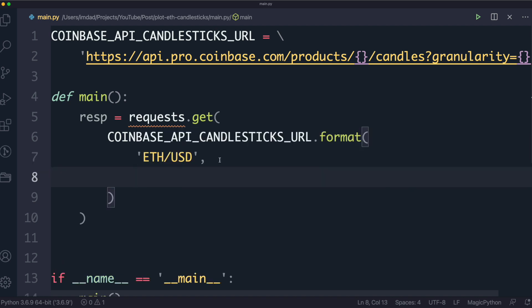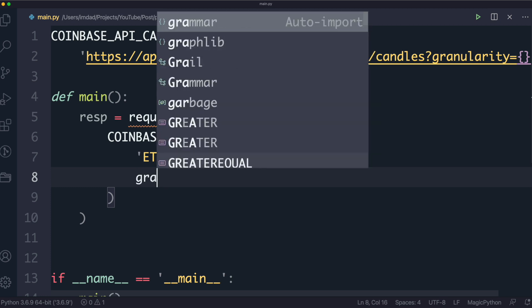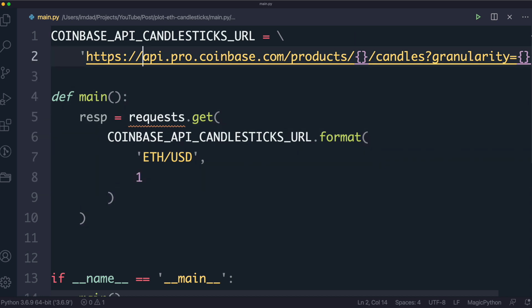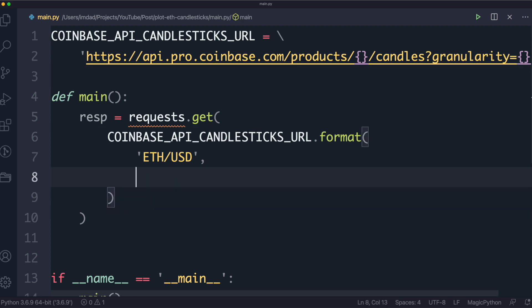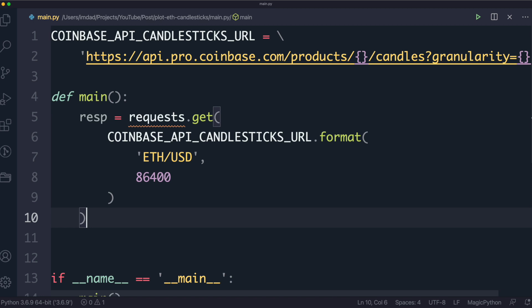The second thing to pass in is the granularity — basically how long the time period is for each candlestick. We want it to be one day. The granularity parameter doesn't expect a number of days — you have to give it in seconds. The number of seconds in a day is 86,400, which I know off the top of my head from doing this many times before.